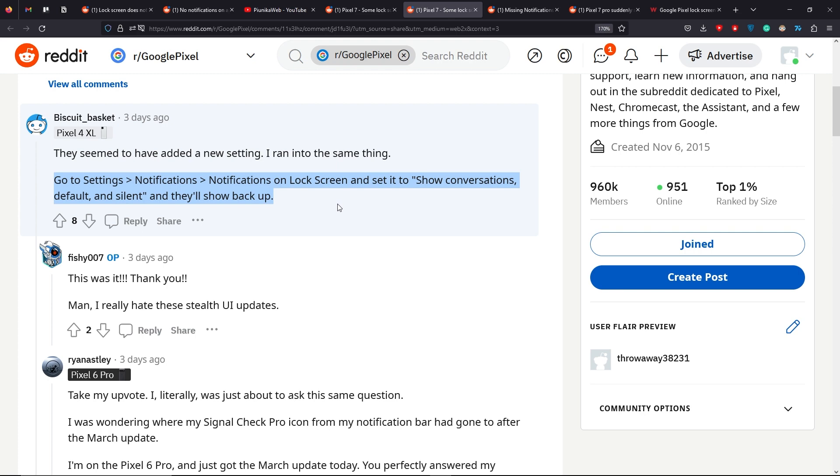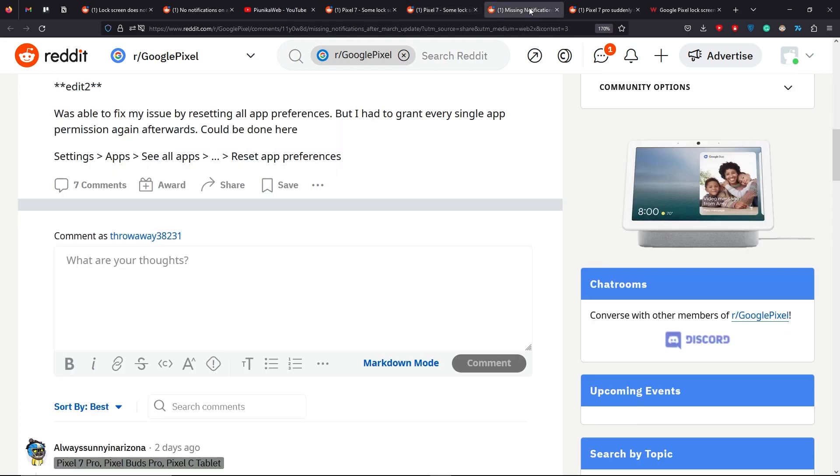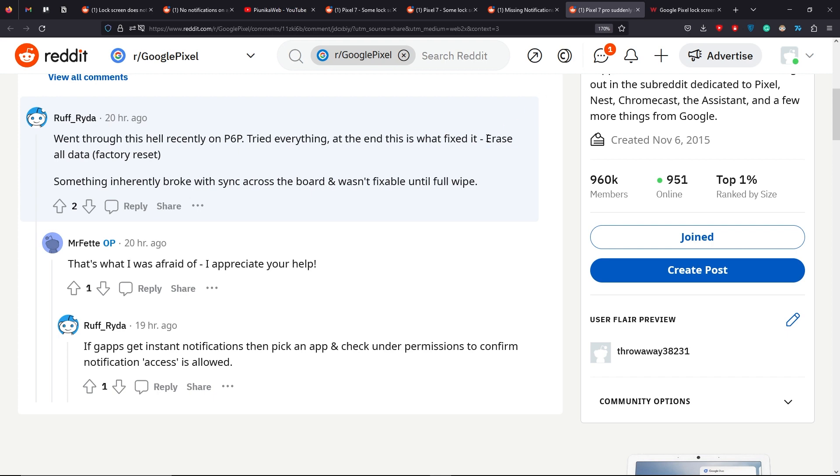Some were able to fix the issue by resetting their app preferences. While it's inconvenient, resetting the device to factory settings also acts as a potential fix.